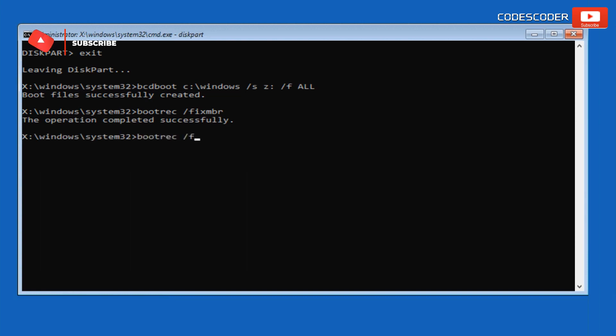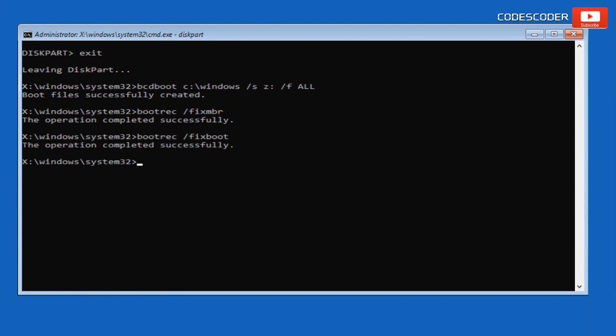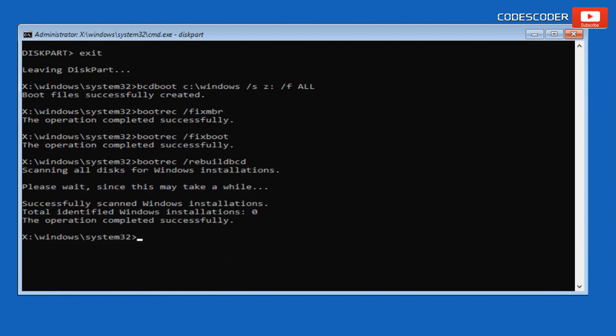Type bootrec /fixboot and press Enter — this command is used to repair or rebuild the Boot Configuration Data (BCD) store. Now type bootrec /rebuildbcd and press Enter — this command is used to rebuild the BCD store on a Windows system. Now exit the Command Prompt.